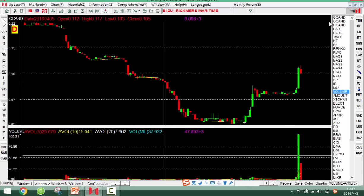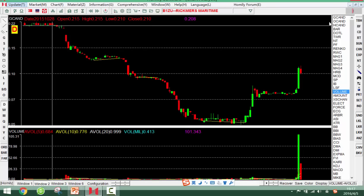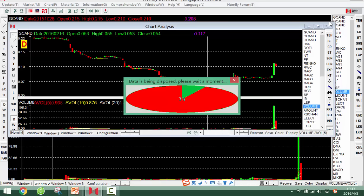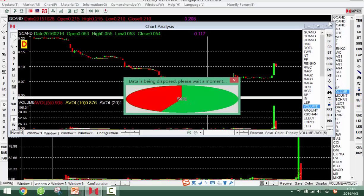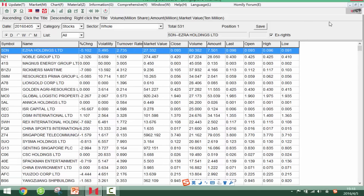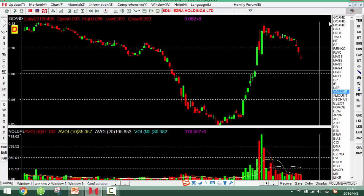If you want to find some strong and active shares, click the market, find the world, then right-click the volume. You can find some active shares. Then use the chart or signals to judge whether the share is good to buy. This filter method makes it simple to find strong stocks — right-click the volume, then look at the shares one by one.